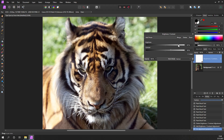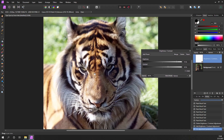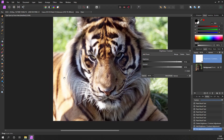I'll increase the brightness again - I'm fairly happy with that to start with. There are obviously problems: it's made the background way too bright, and certainly on this side of the tiger it's gone too much, so we need to take that away. Just hit the X to close.